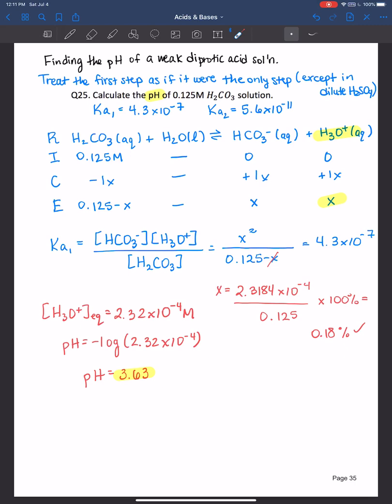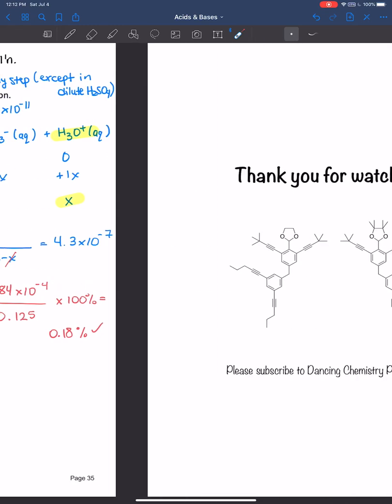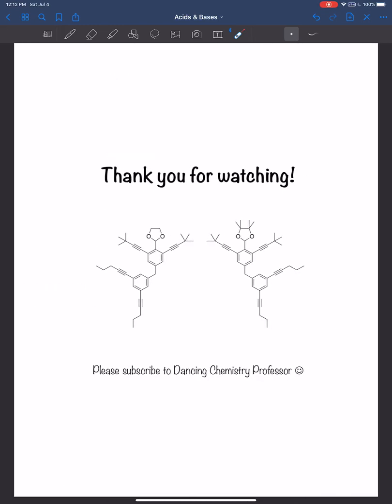You could always do a second RICE table to prove that to yourself. If you did, make sure you put in the initial concentrations of the bicarbonate and the acid from the first step, and then see how everything changes by equilibrium. You'll get an answer very close to what we received here based on the first ionization step only. Thank you all for watching and I will see you next time.